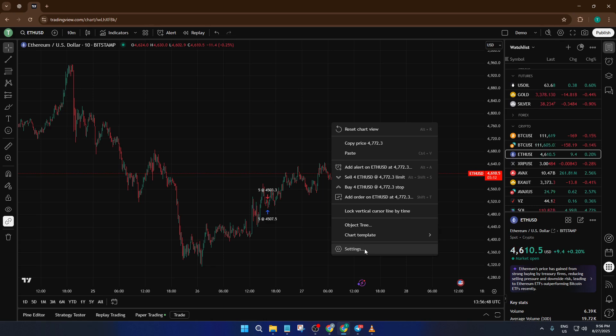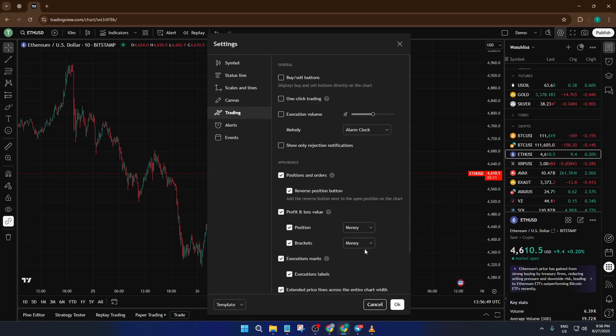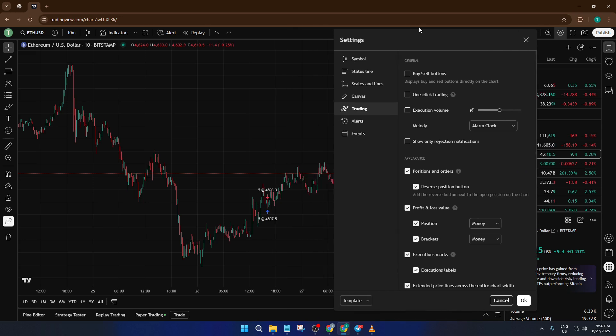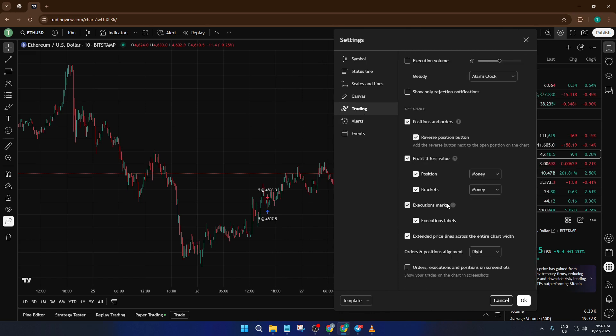Once the Chart Settings window opens, various tabs and options will show up on the left or across the top. Look around for the one labeled Trading. Go ahead and click on that. You're now in the menu that controls how your trades are displayed visually on your chart.